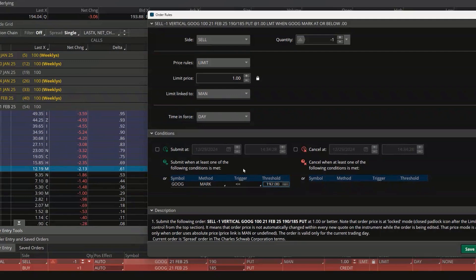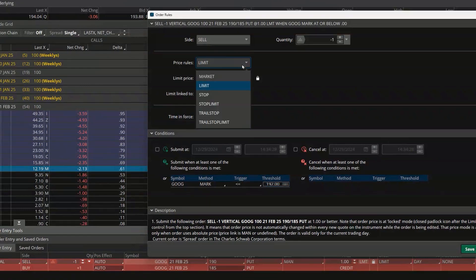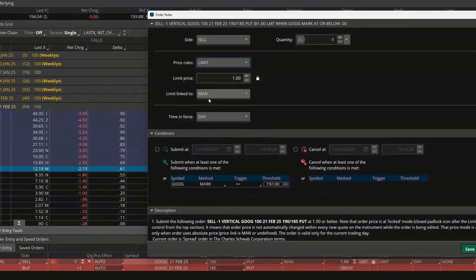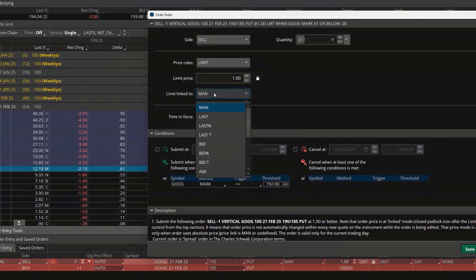At the moment, once this activates it's going to submit an order to sell it for a dollar or higher. But instead of that, remember we could use a market order and just say sell it for whatever I can get, or we can leave it set to a limit order but link it to the price of the option at the time it activates.